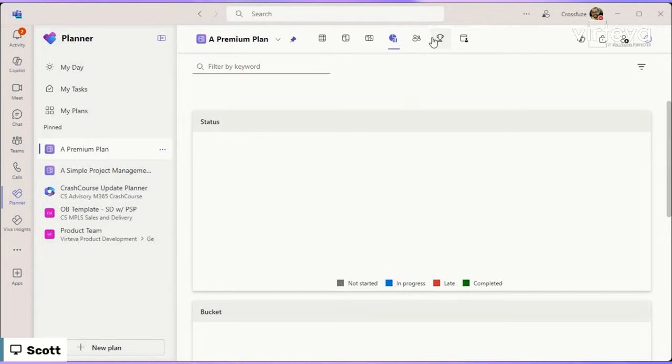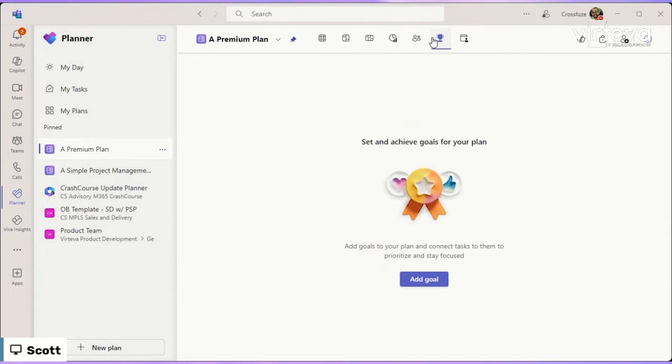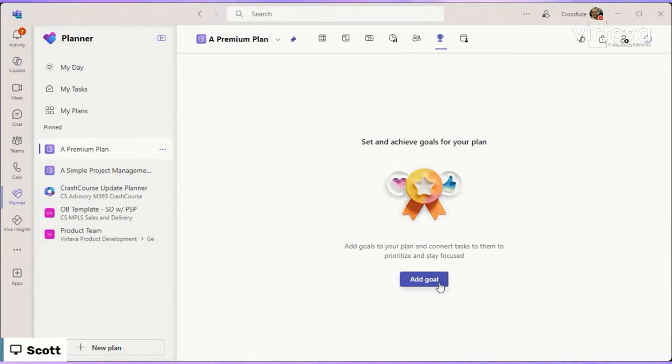So something that's new to the premium plan is the goals option. So the ability to add a goal in here, we're going to come back to this, but this is kind of that KPI type goal where we're setting goals for the team. You can set them one by one or hierarchically, and we'll come back to that in a moment.